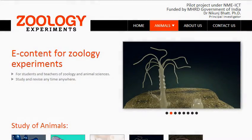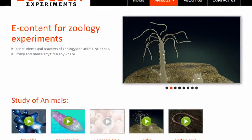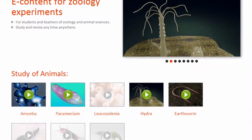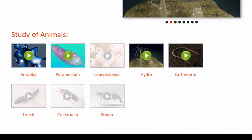Hello friends. Welcome to the virtual laboratory for Zoology.